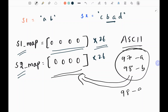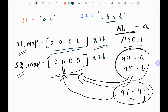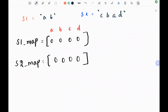For example, 98 minus 97 gives me 1, which represents the index of character 'b'. I will subtract all ASCII codes with the ASCII code of 'a' in order to get the index. Initially, I am going to pick the length of s1 — here it is 2. So I am going to write a for loop, and I will increment the first two characters in both s1 and s2 in their respective maps.